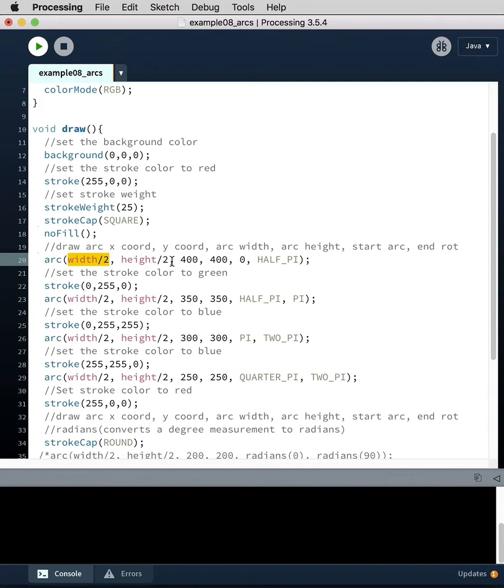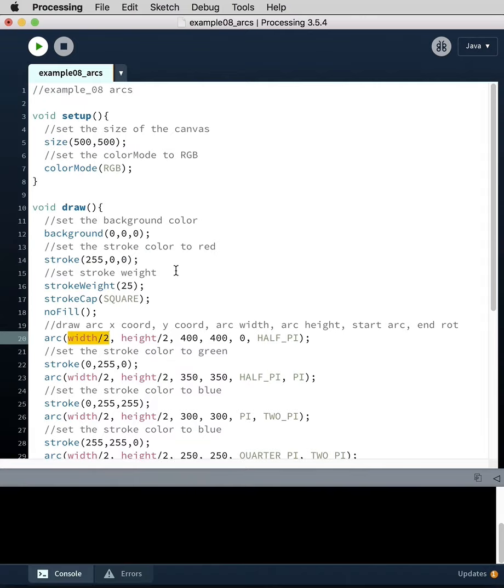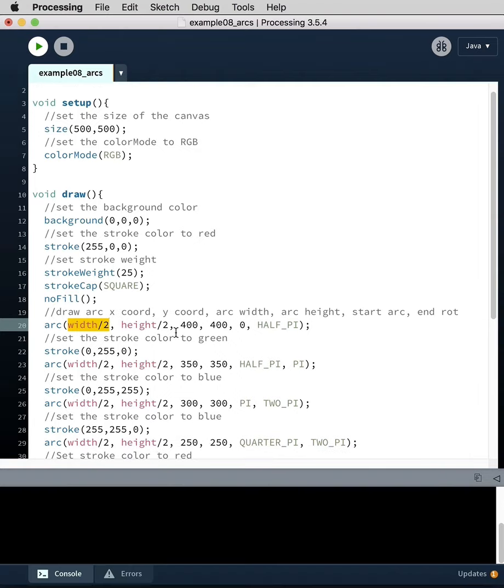This is essentially the width of the canvas divided by two and the height divided by two. These are relative numbers, so this is 250 by 250, and this is the origin of the arc. If you imagine a compass, you set the point at the origin and then you draw the arc from there. Then we have the width of the arc, which is 400, and the height of the arc.